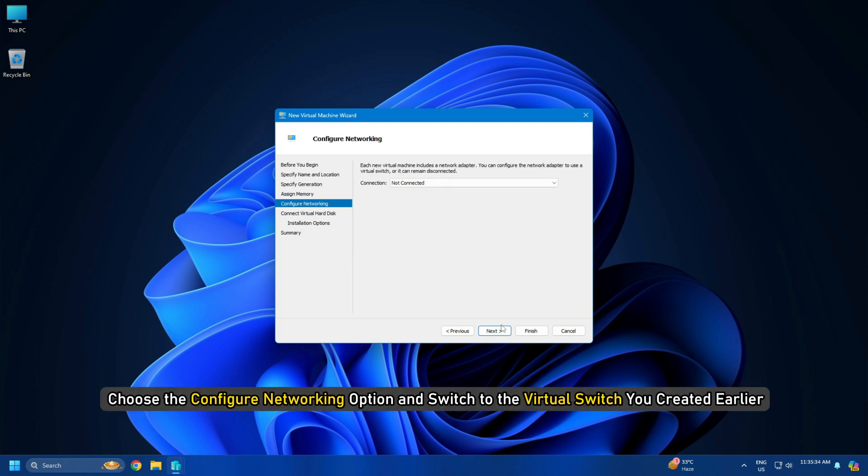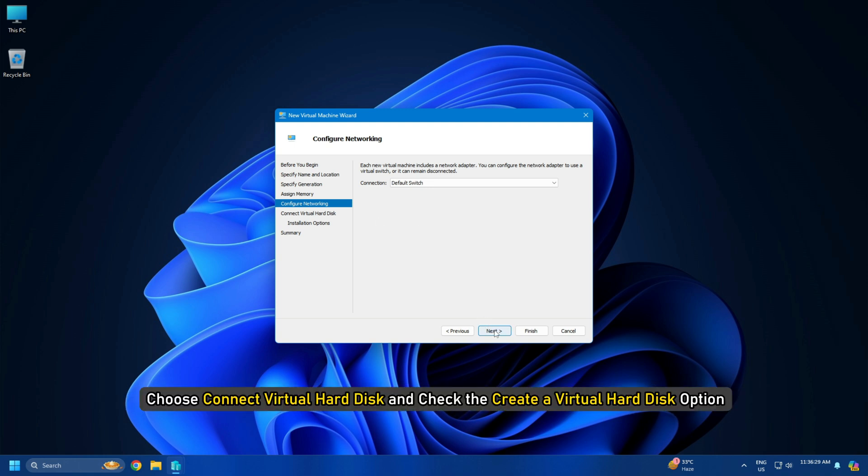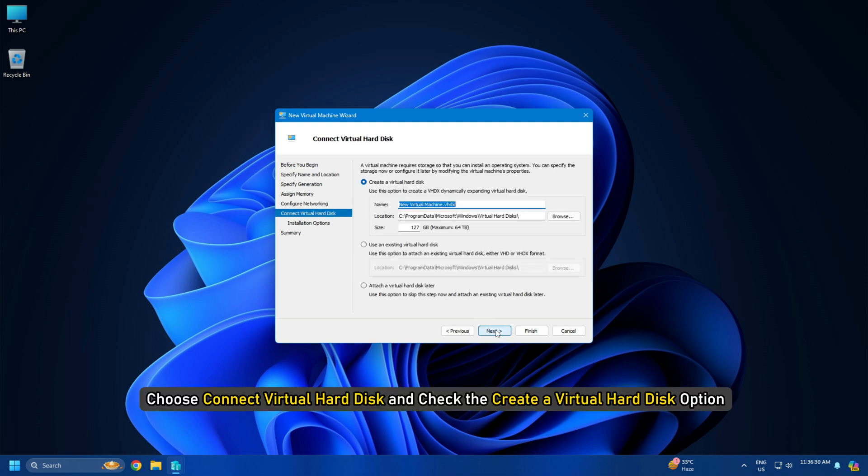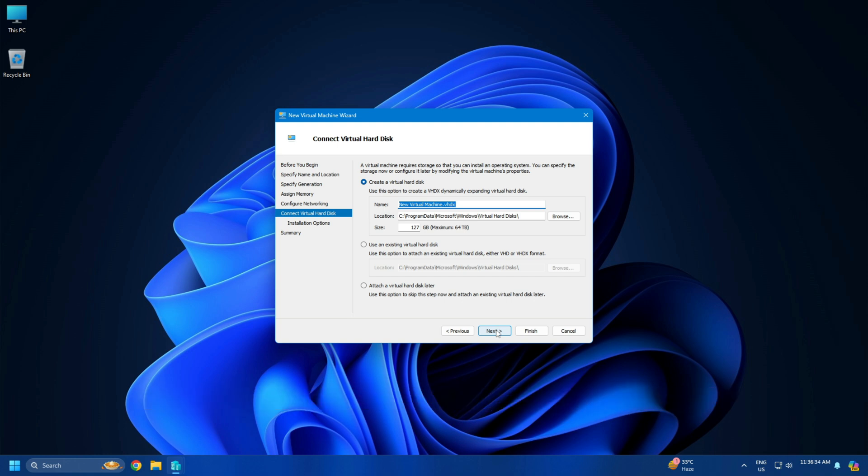Then choose the Configure Networking option and switch to the Virtual Switch you created earlier. Next, choose Connect Virtual Hard Disk and check the Create a Virtual Hard Disk option. Click on Finish before proceeding any further.